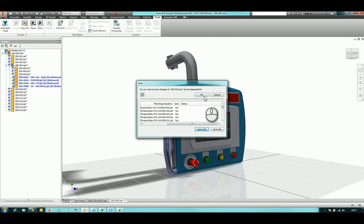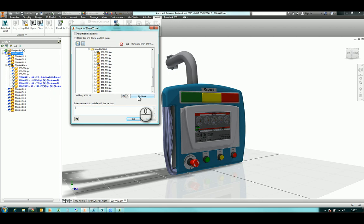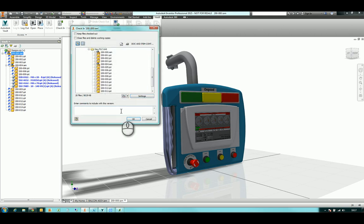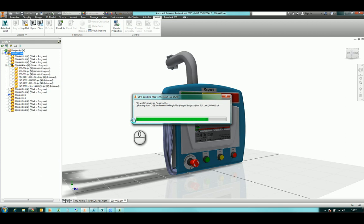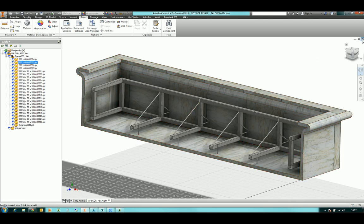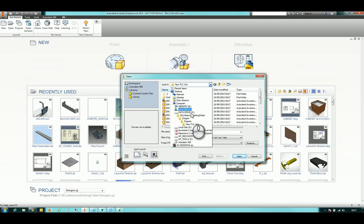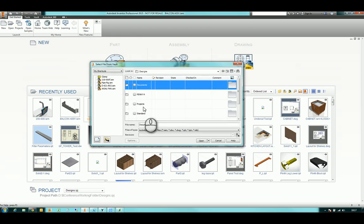Once you're done with your design, save all files and check the data directly into Vault. As you check in, you have the option to create visualizations — apply that to all files — and enter comments so the design team can see what changes you made. To open from Vault, you can open normally from your local machine or open directly from the Vault server, navigating through folders or searching for files.